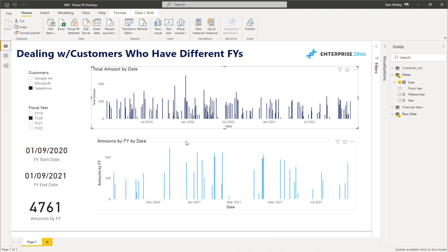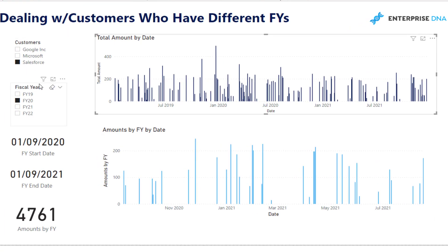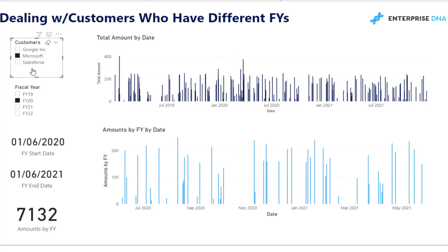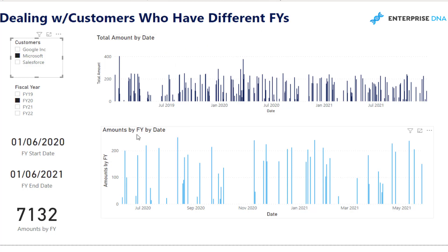This fiscal year here is coming from that table I created. It has no relationship to the data model, so it's basically showing everything. But if you want to dive into financial year 2020 for Salesforce, or financial year 2020 for Microsoft, and see the results for that specific financial year, this is how you can break down all the data into much smaller, correct pieces.